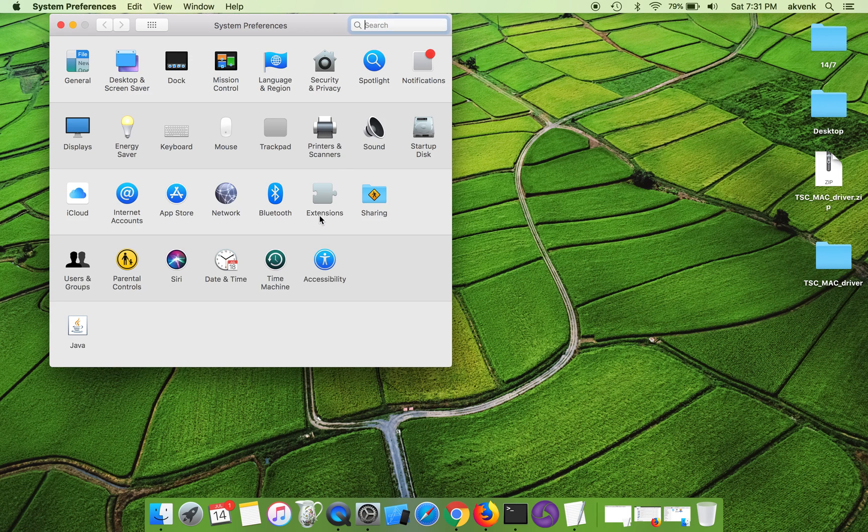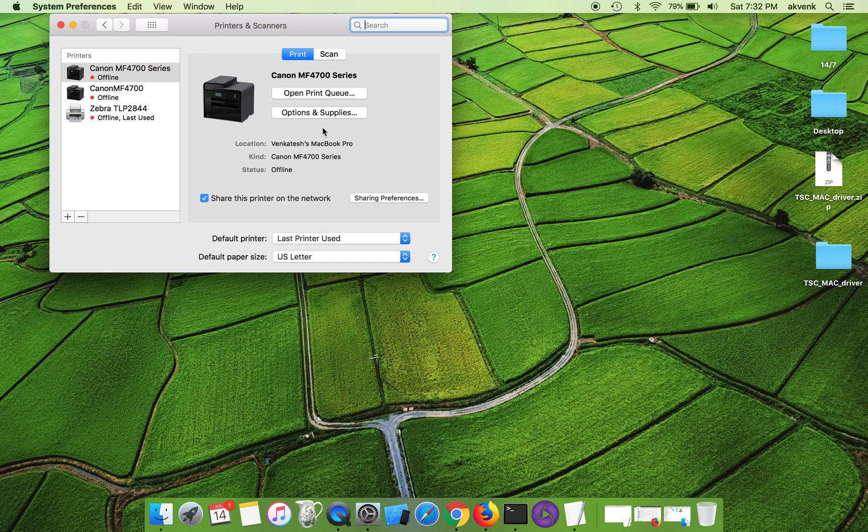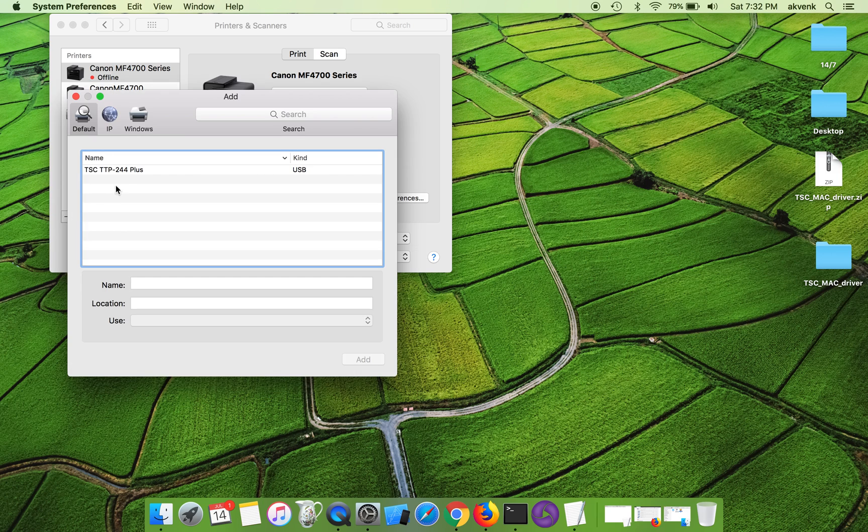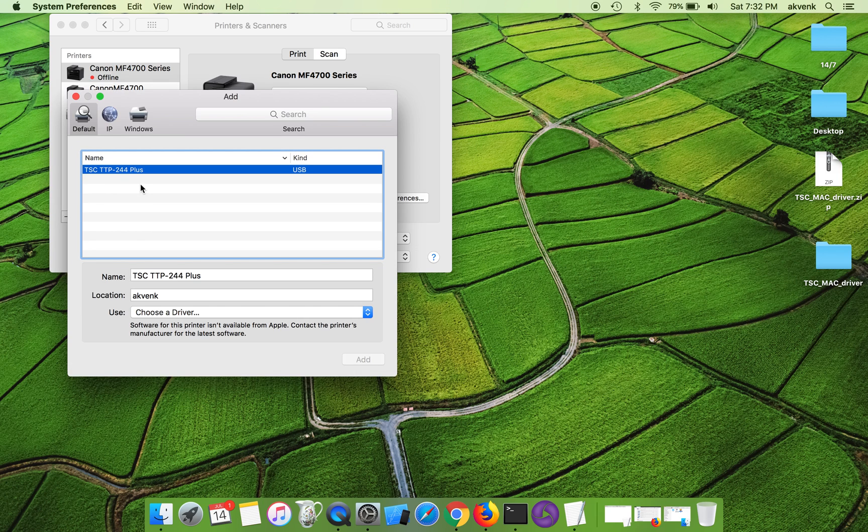Once it is done, click on settings button, choose printers and scanners, and then choose plus icon. You will see the printer over here.